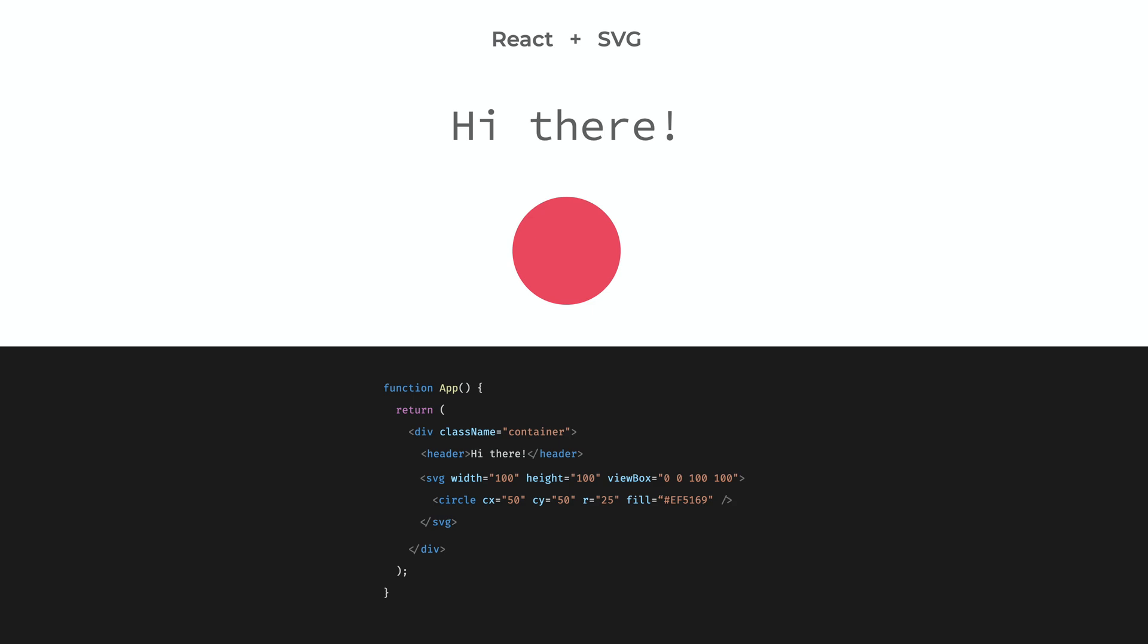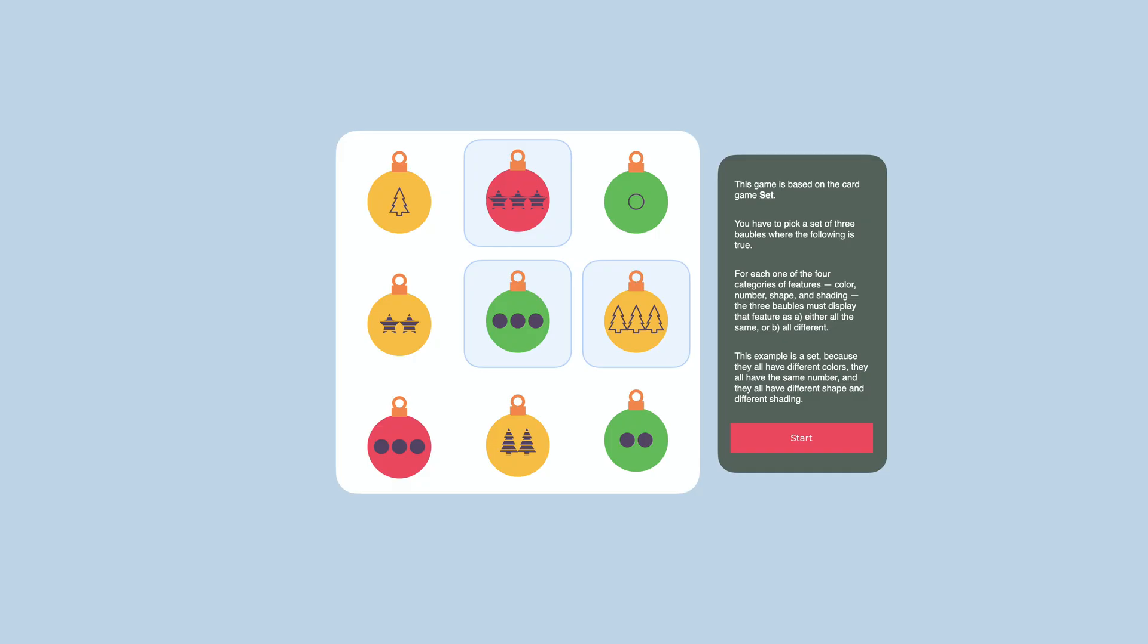I'm Hunor and in this video I want to show you a simple JavaScript game where I'm generating SVG-based Christmas bubbles with React.